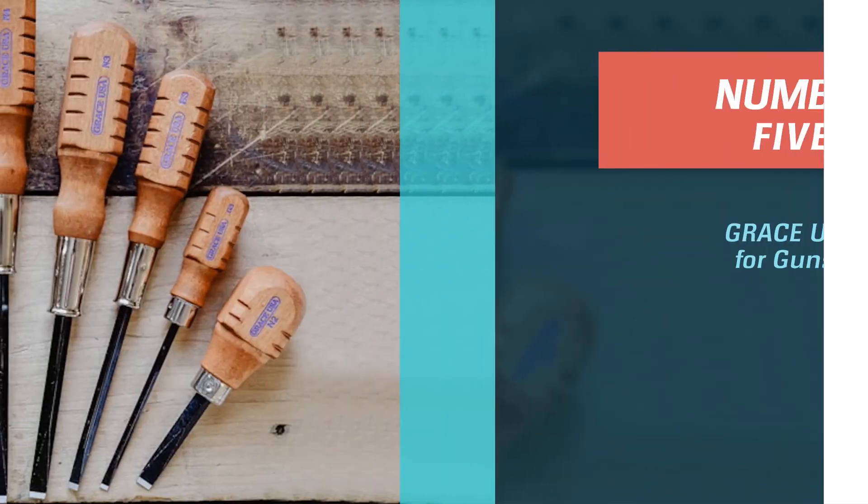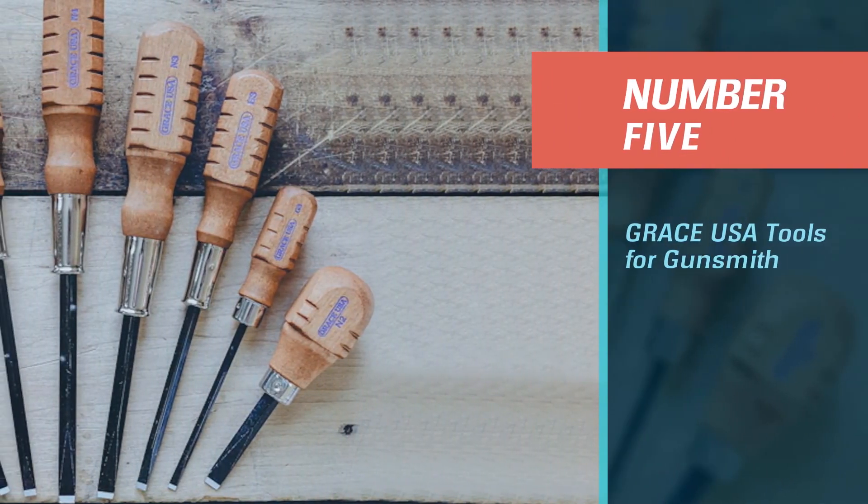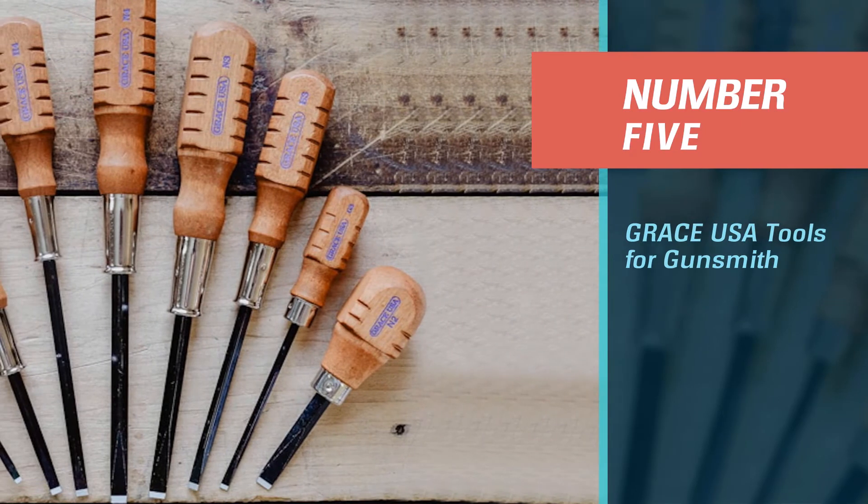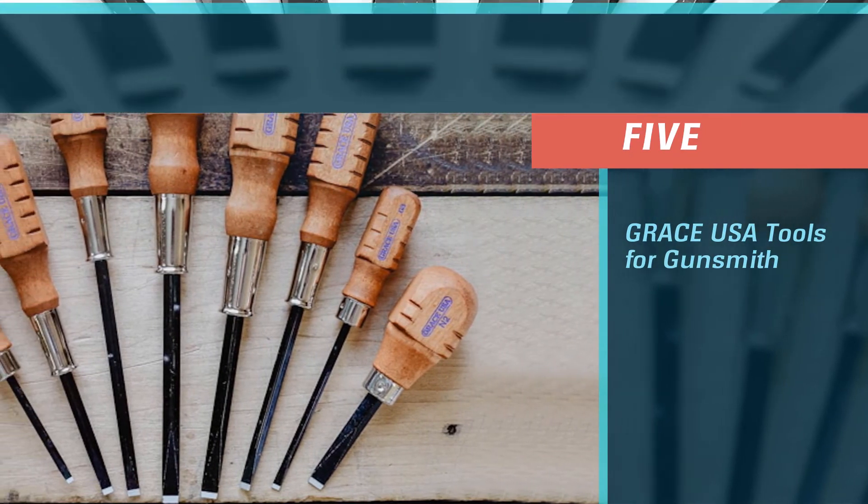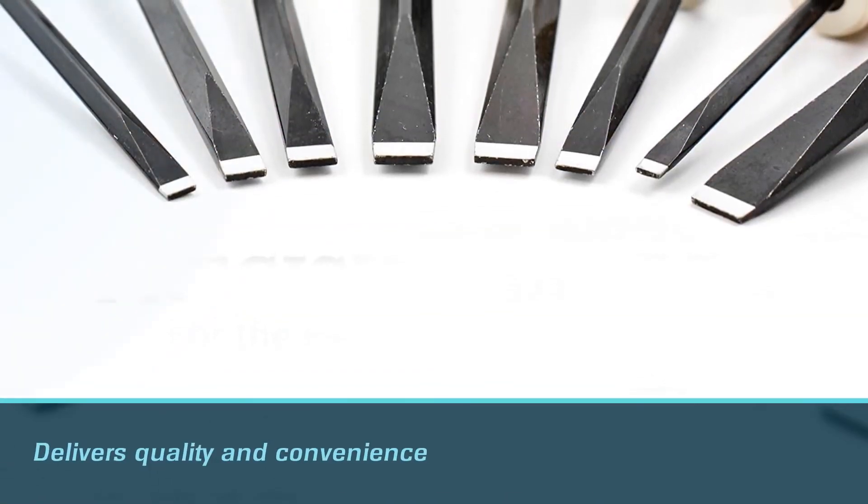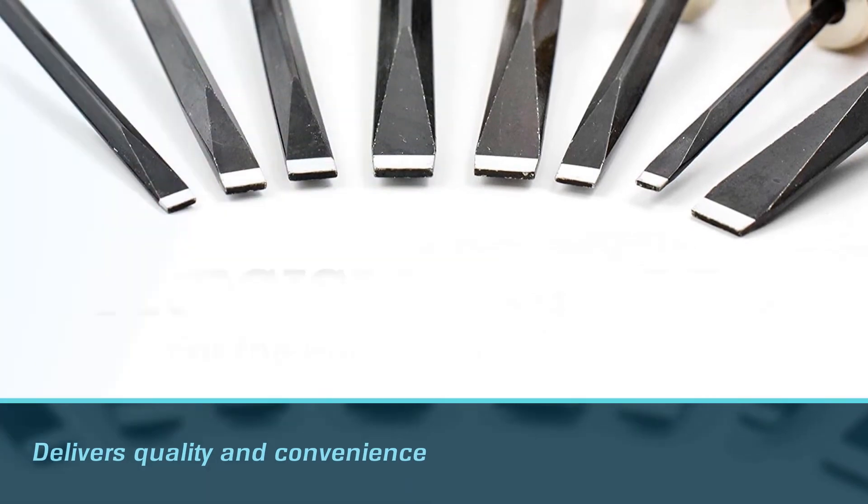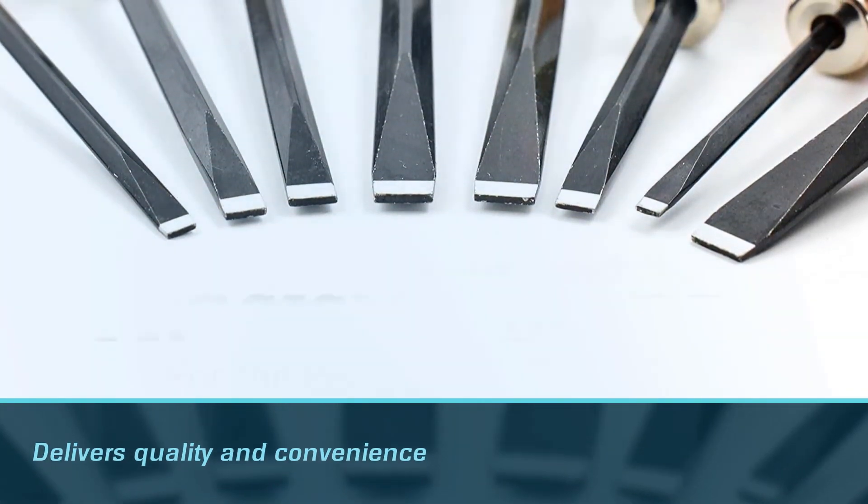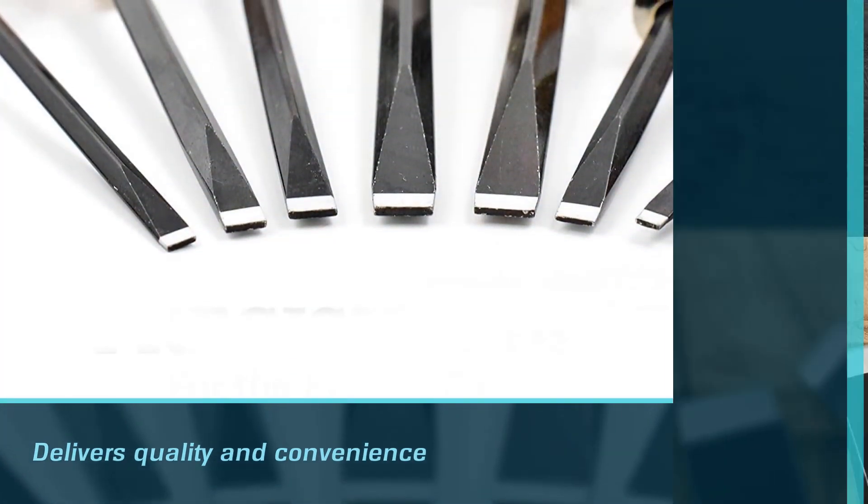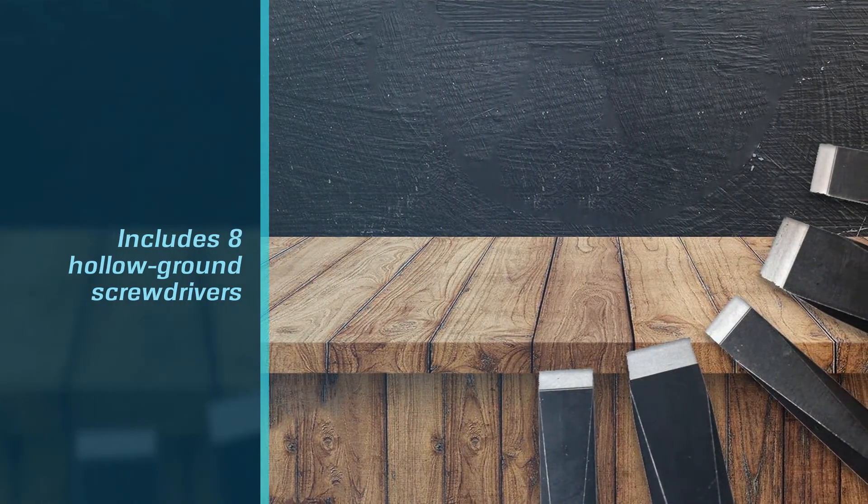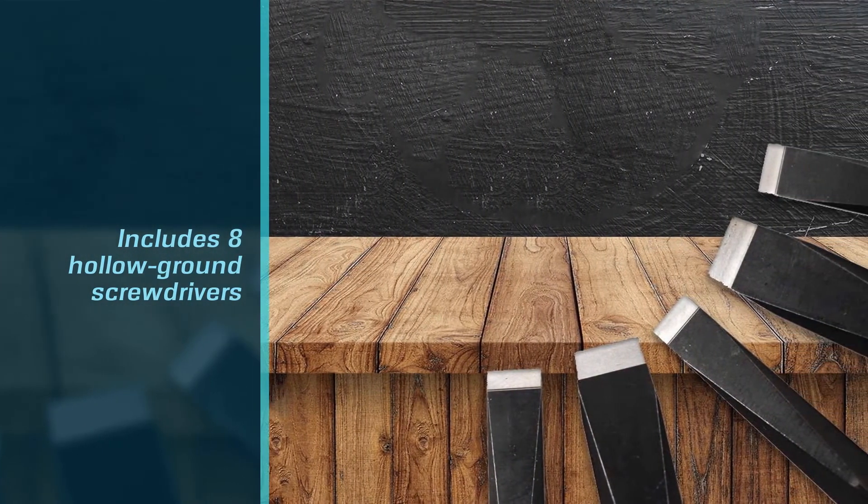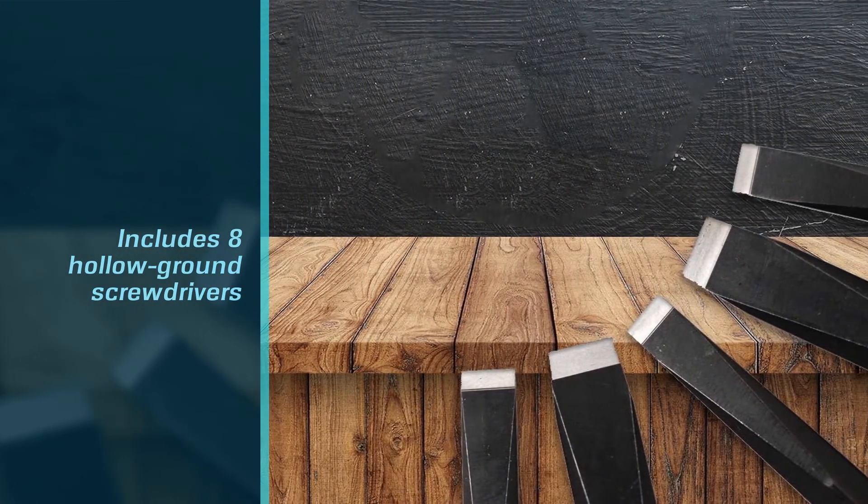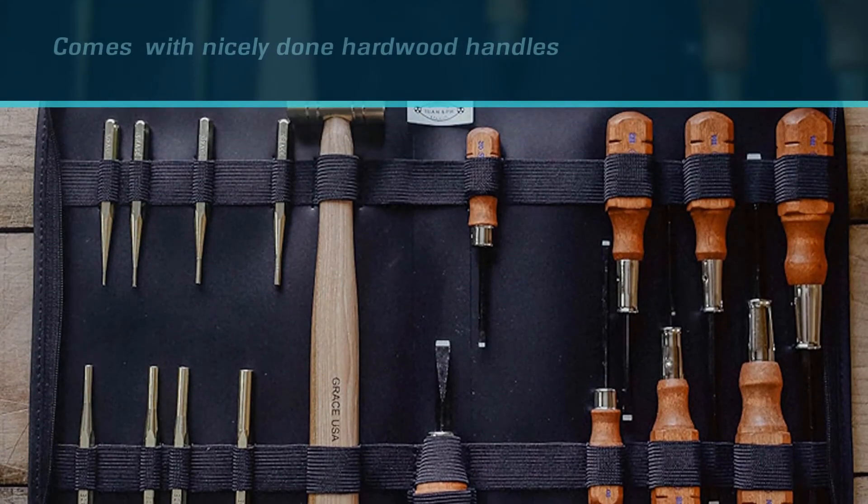Number 5. Grace USA Tools for Gunsmith. Grace USA Gun Care Tool Set is a 17-piece gunsmith brass punch set that delivers quality and convenience to all gunsmithing aficionados. It includes eight hollow ground screwdrivers with nicely done hardwood handles, an eight-ounce brass hammer, and eight brass pin punches.